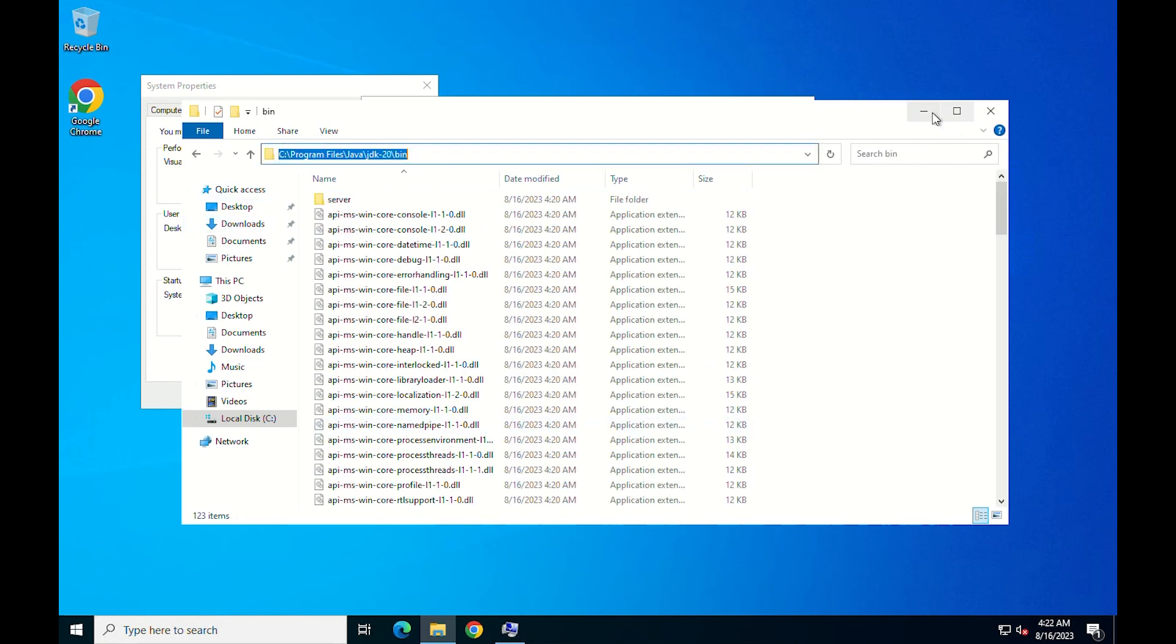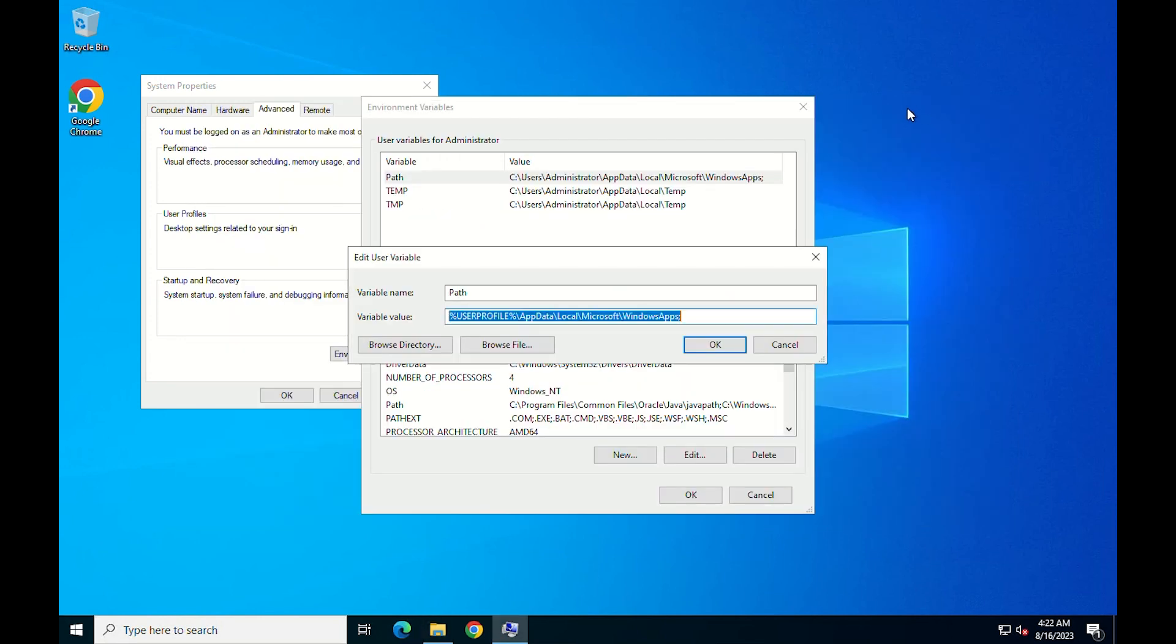Return to the point of editing the text of the path variable. Note that you should not delete the current variable. You only have to add the previously copied address.